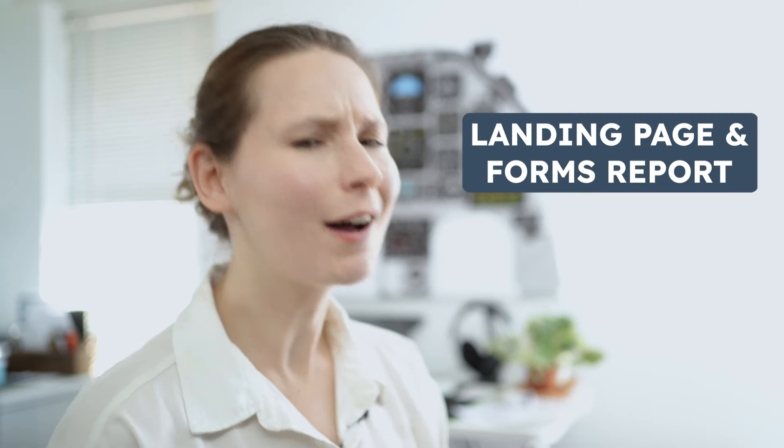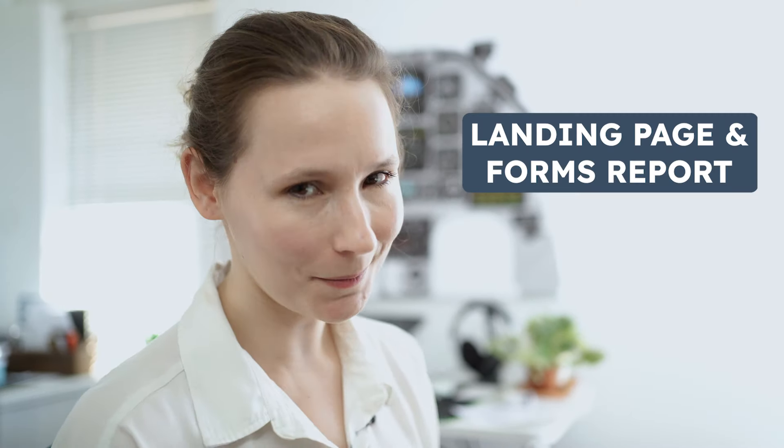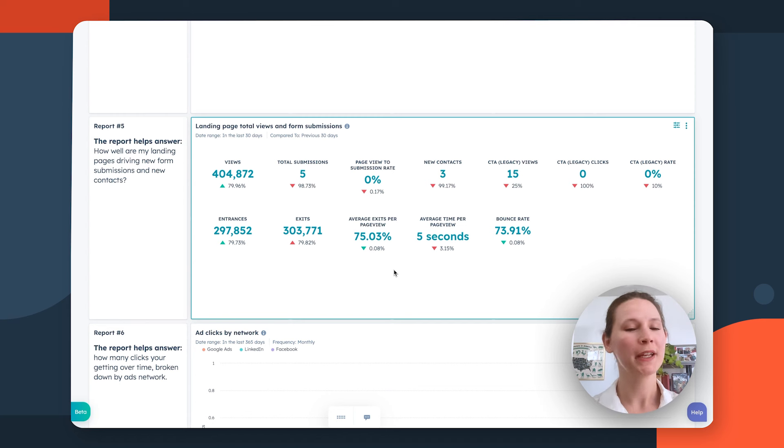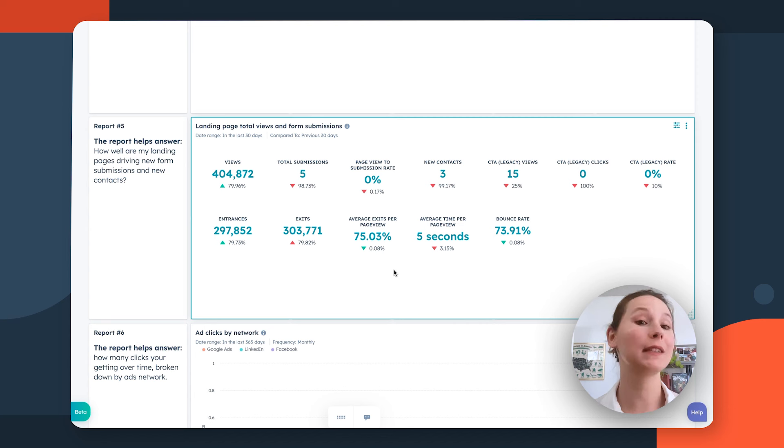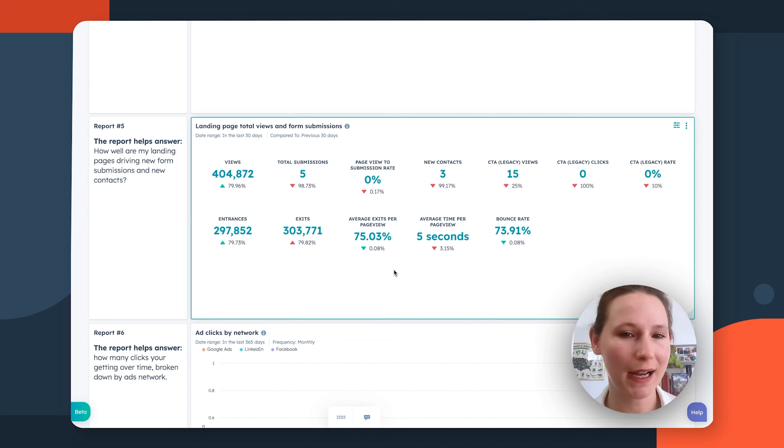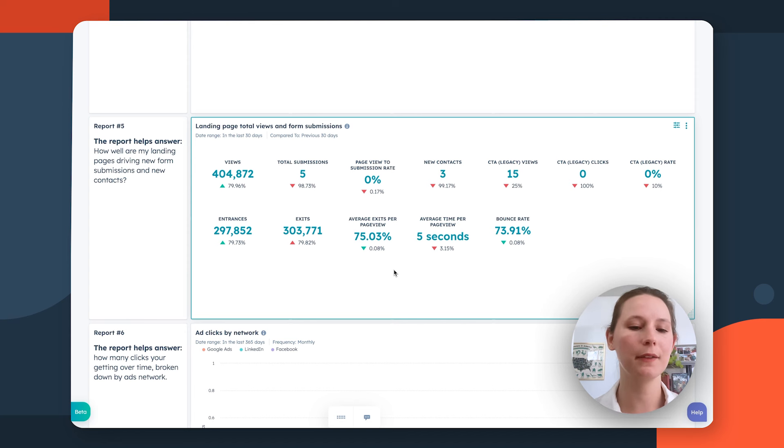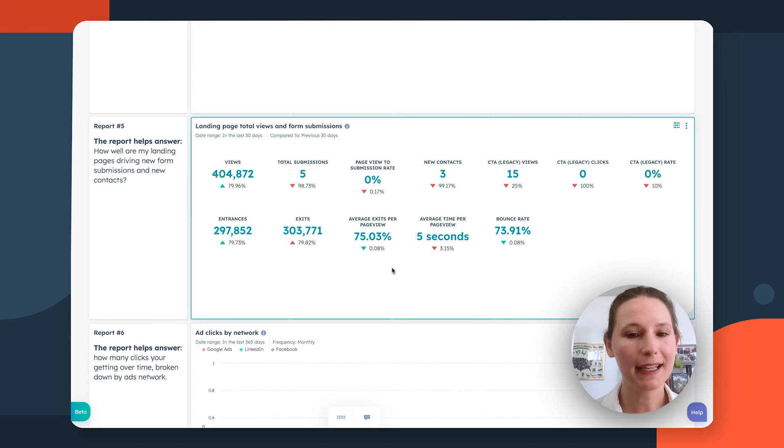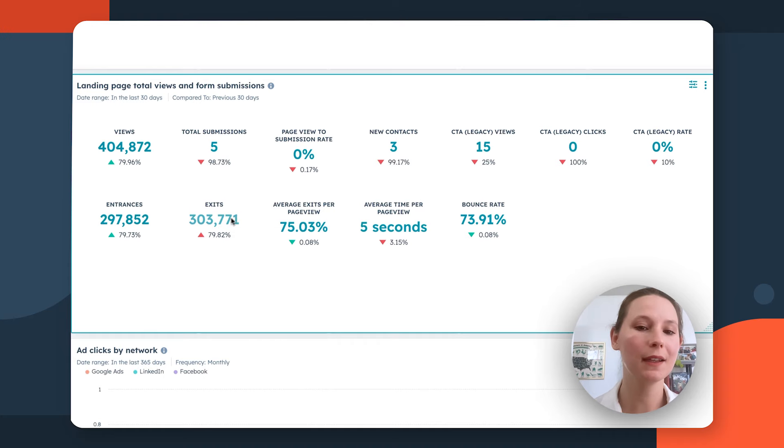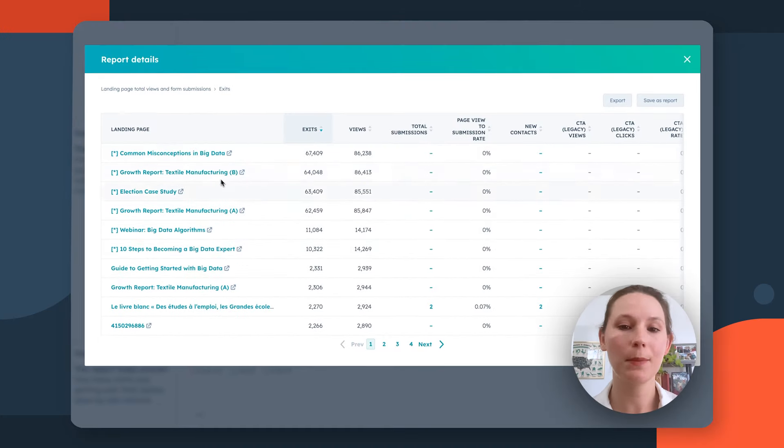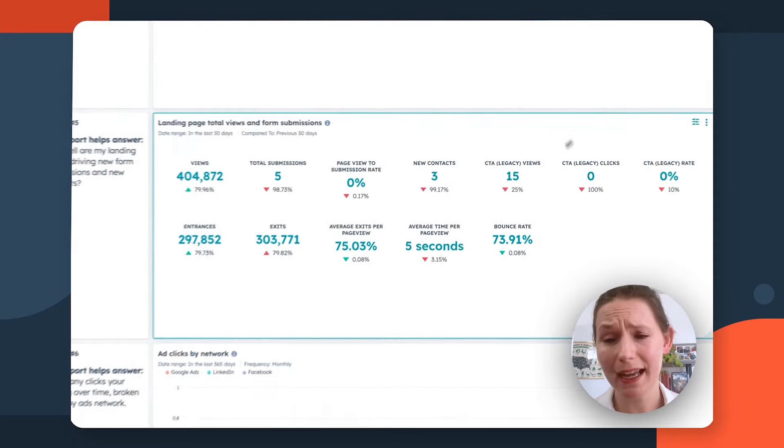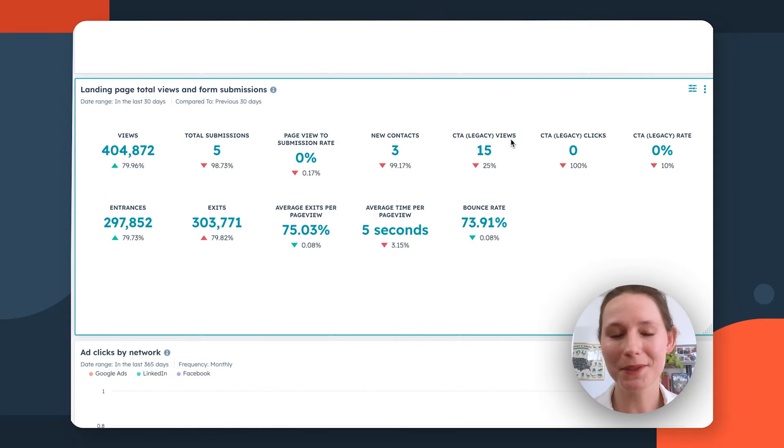This next report is for my content marketers and conversion rate optimizers, and that is the Landing Page Total Views and Form Submission report. This is going to give you that high level overview of how well your landing pages are actually doing and driving those conversions, regardless of the exact conversion path they live on. Here, you're going to be looking for any bottlenecks or drop-offs that might be concerning or go against your goals. Clicking into any of these performance metrics or conversion rates will actually give you a breakdown of which landing pages are contributing to that goal and which ones may need a bit more optimization.